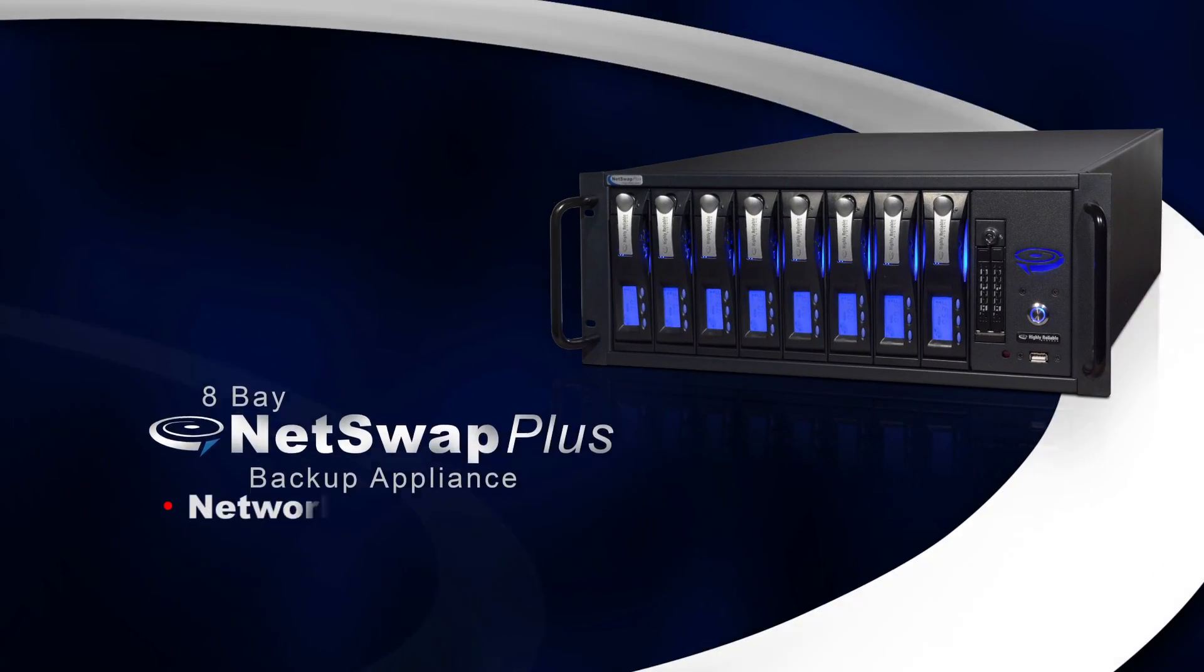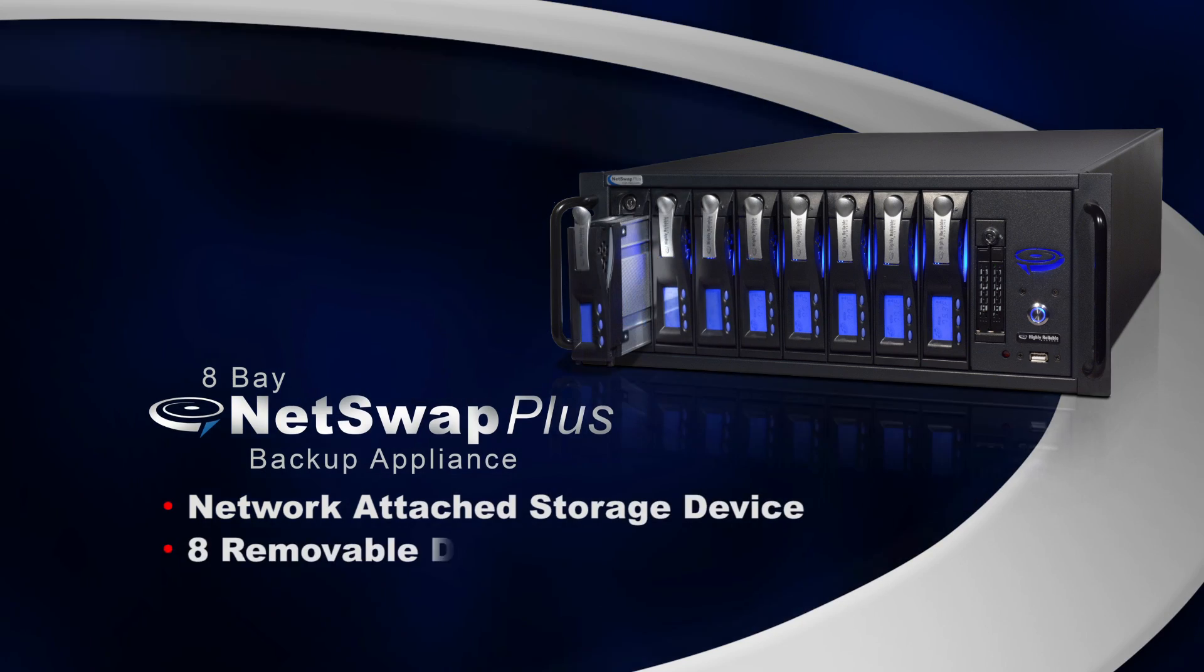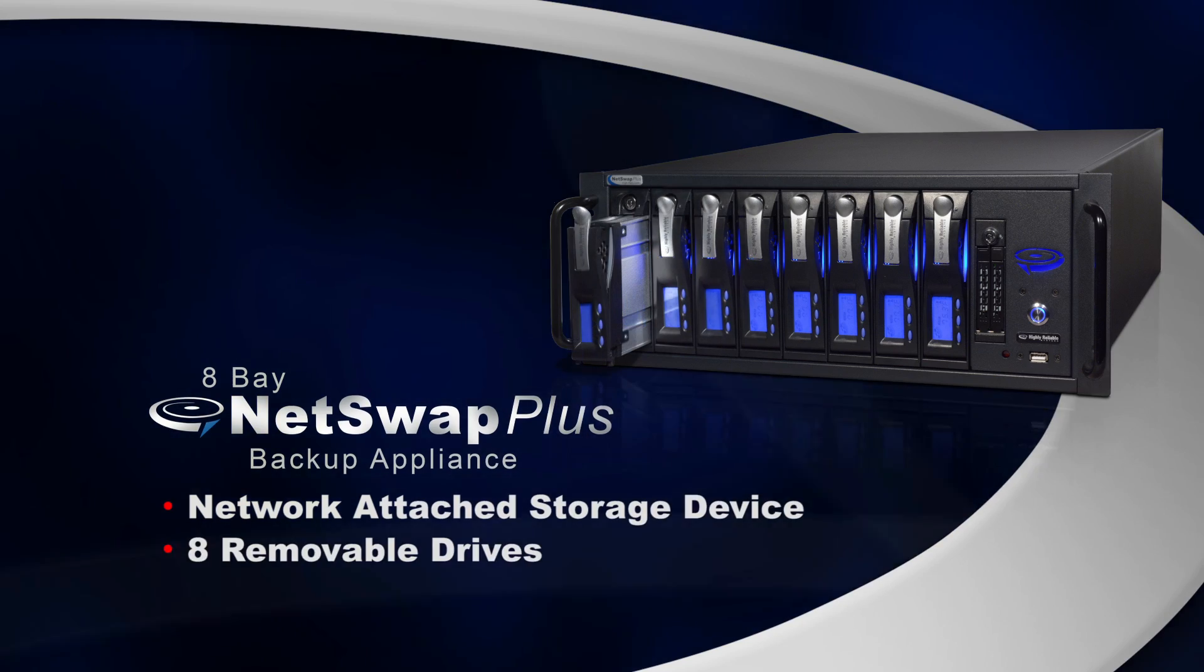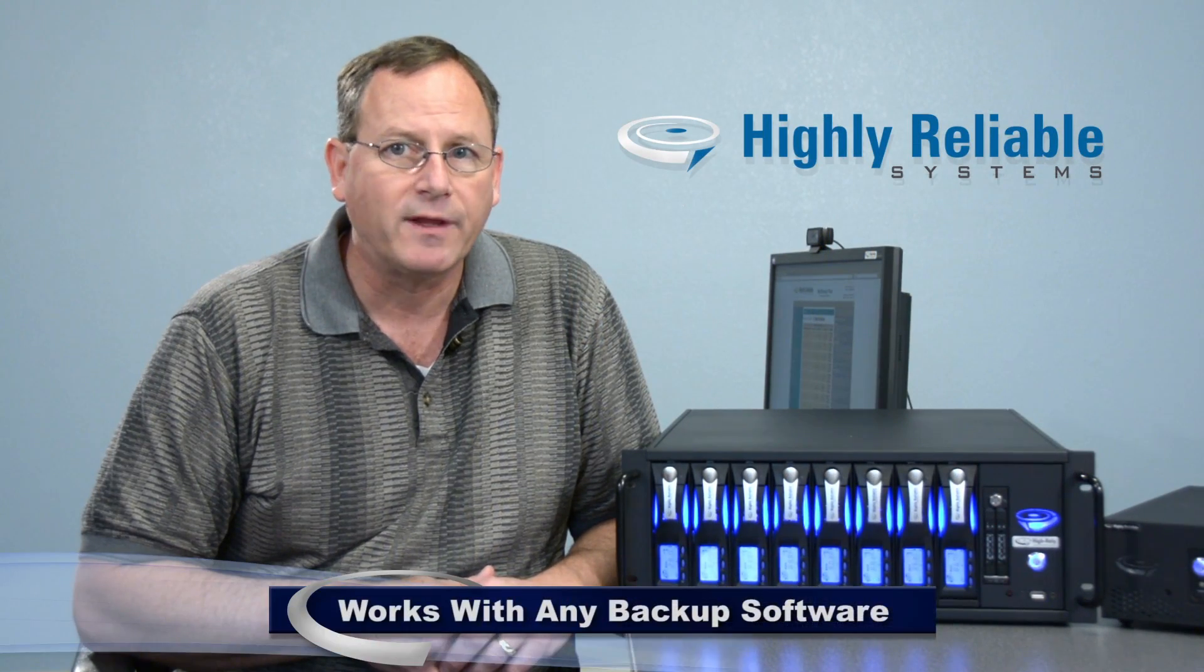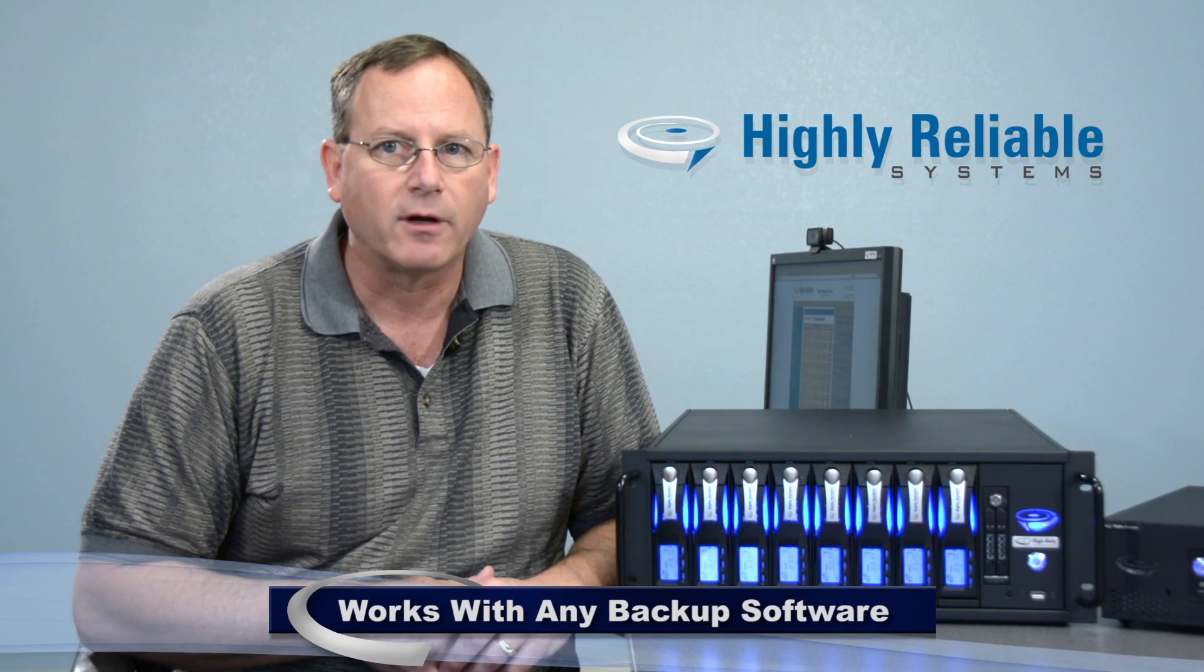This is a network-attached storage device with eight removable drive modules. It was purpose-built for backup and works with any backup software.